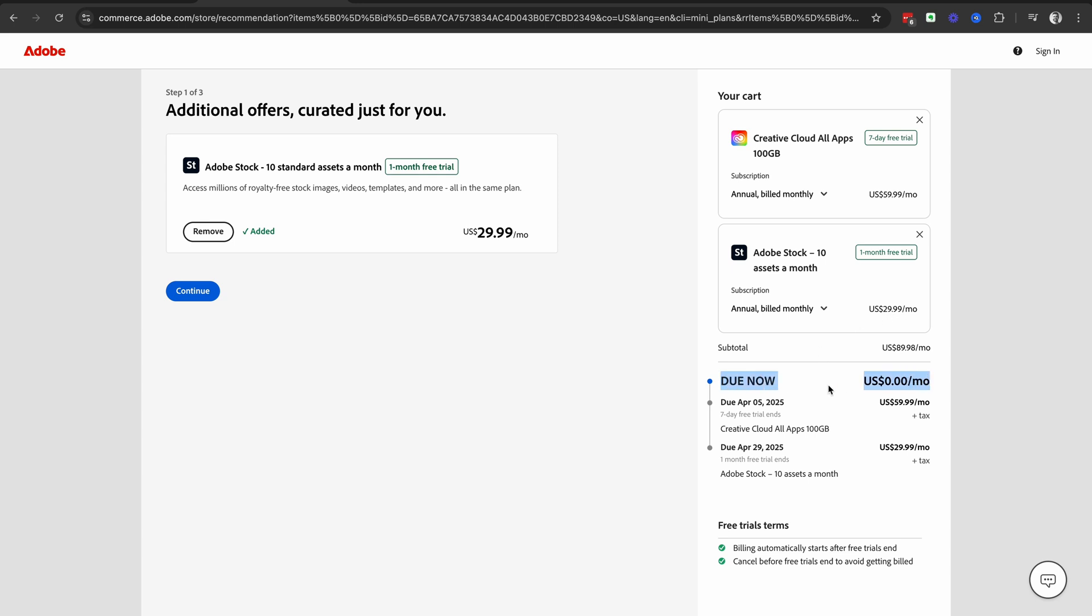So you're getting access to the free trial and check when that free trial ends and how much you will be charged on that date. And then the Adobe Stock trial will end later, so double check that date and how much you will be charged there.